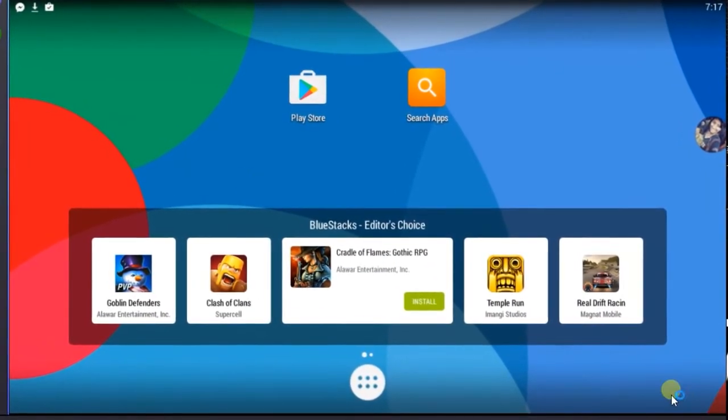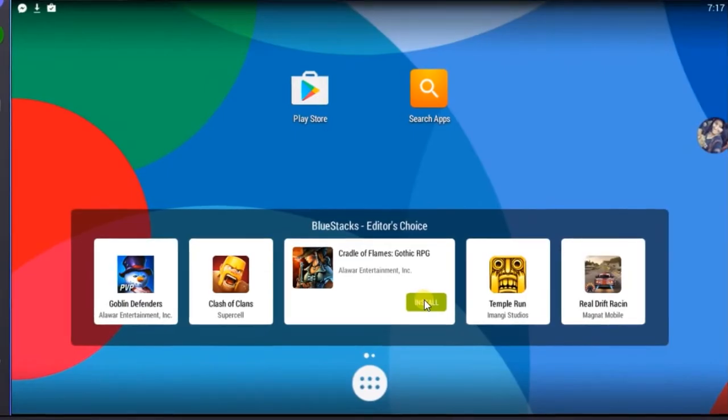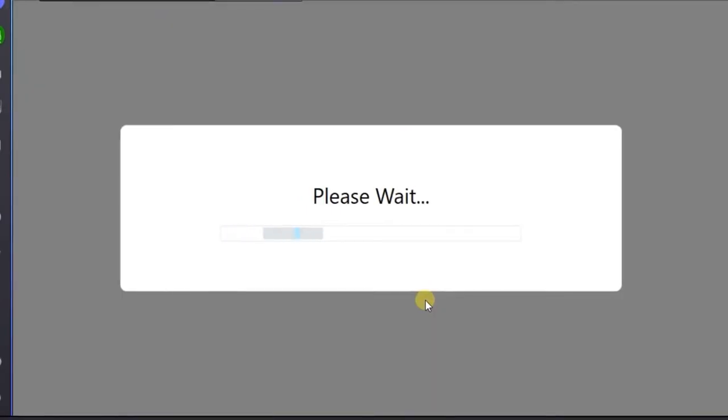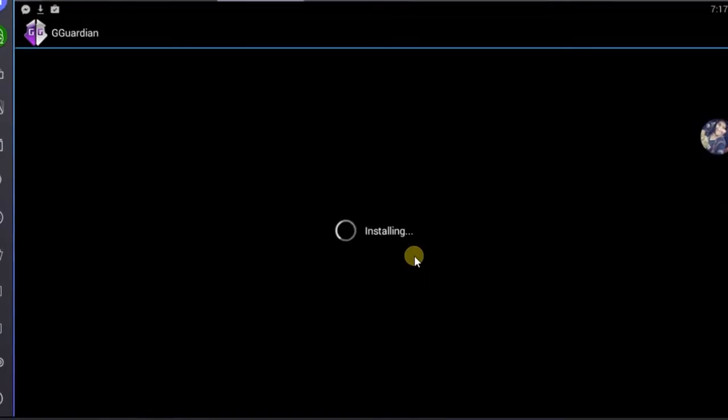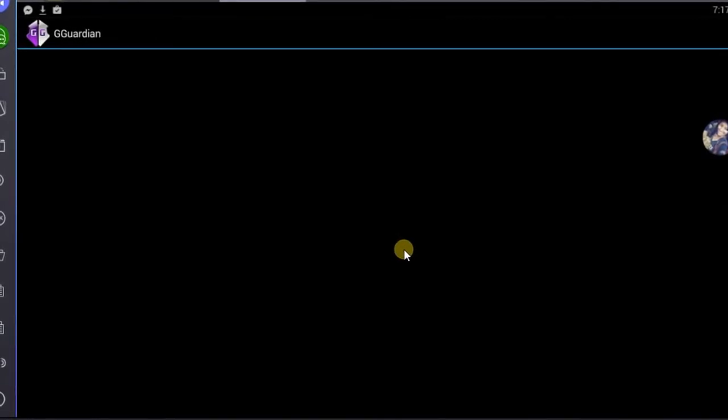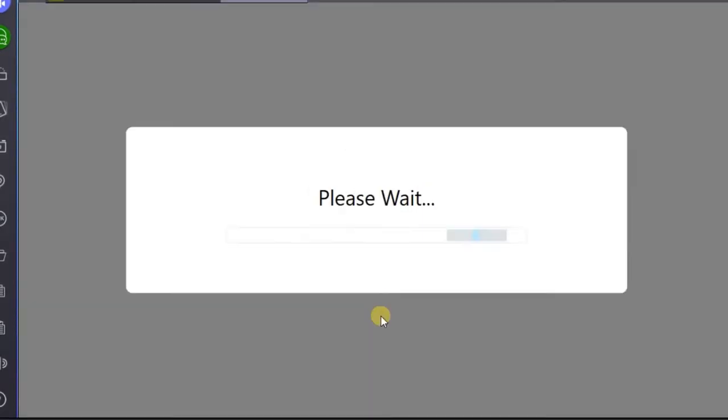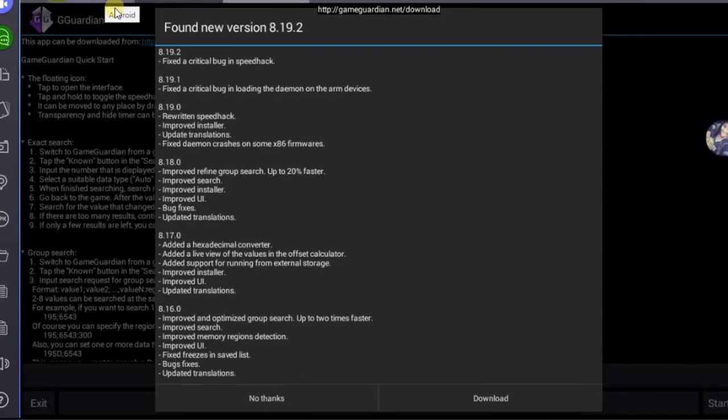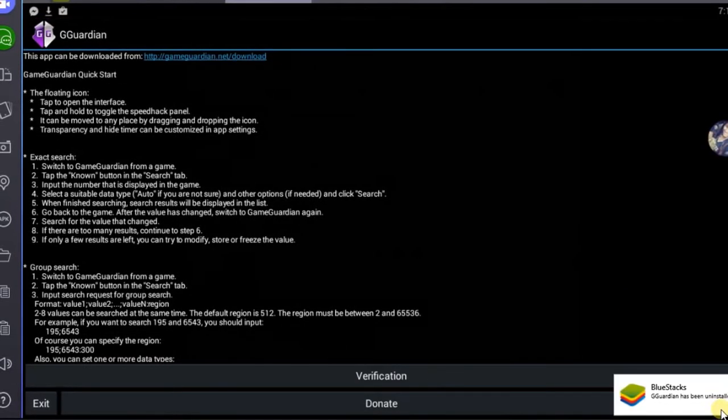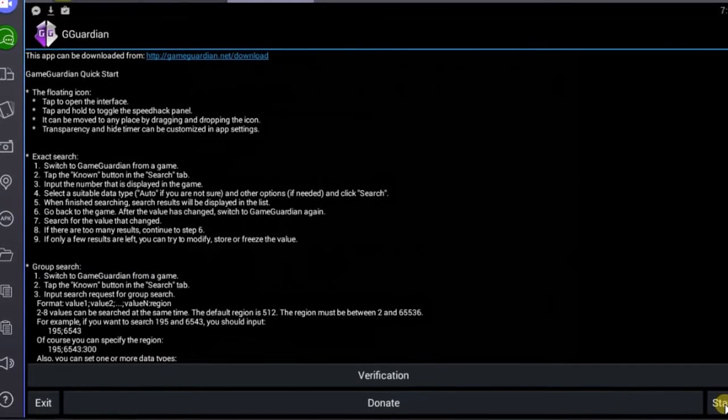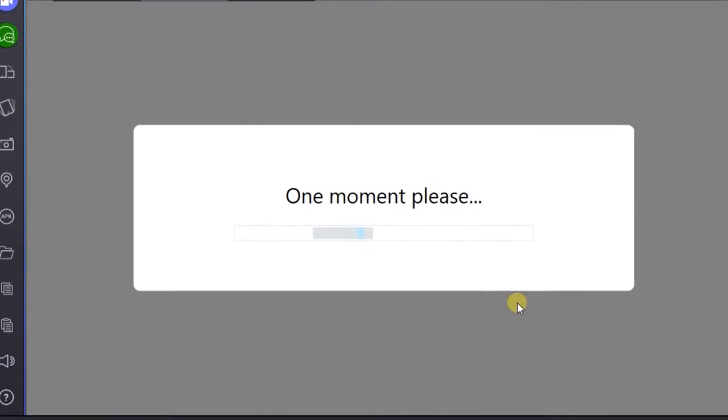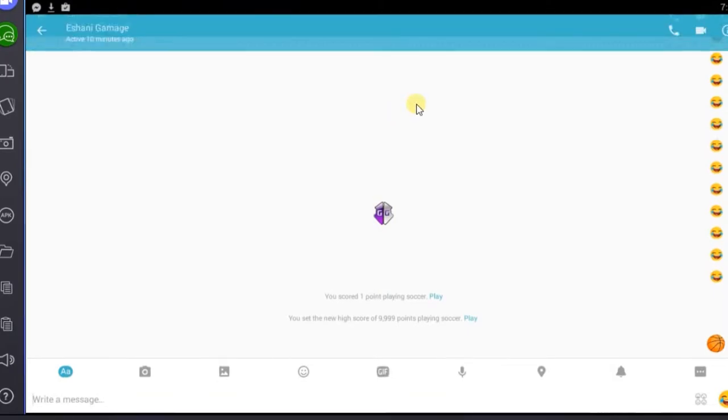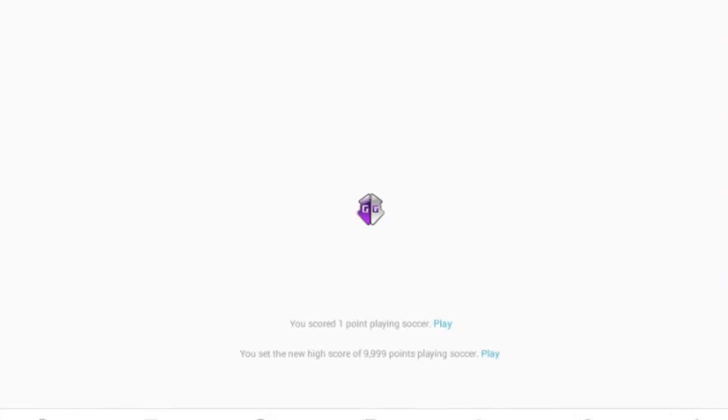After finishing install, run the GameGuardian application. You need root access to run GameGuardian. Click Start button to run the application in background. Then you will see GameGuardian application icon appear in your screen.